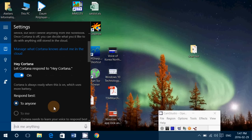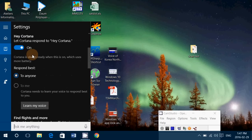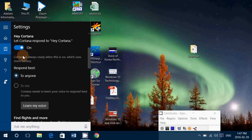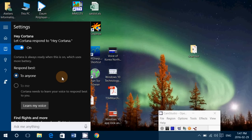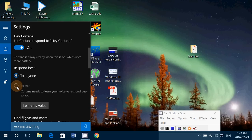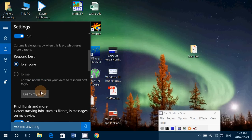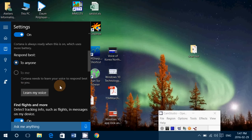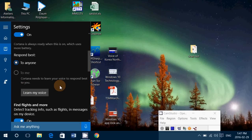When you go down, you have 'respond best'. If you have some problems with Cortana responding to you, or if maybe it's a problem because she responds to other people and you want to really have her concentrate on your voice, then put the little dot into the other section 'to me'.